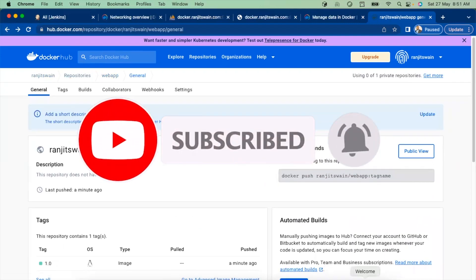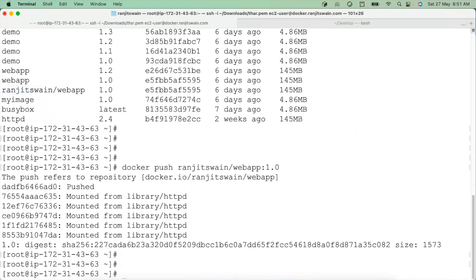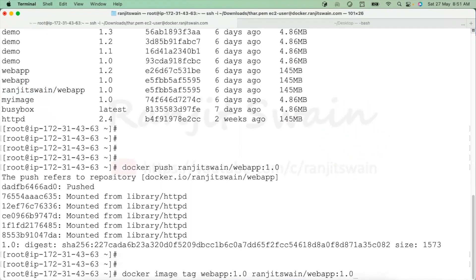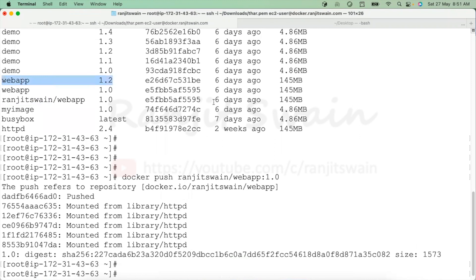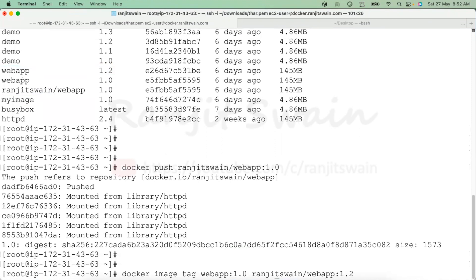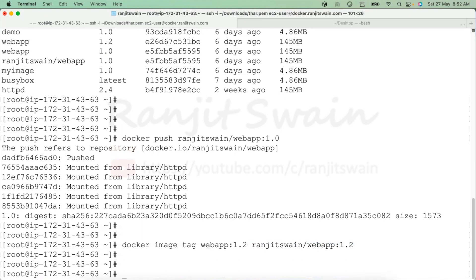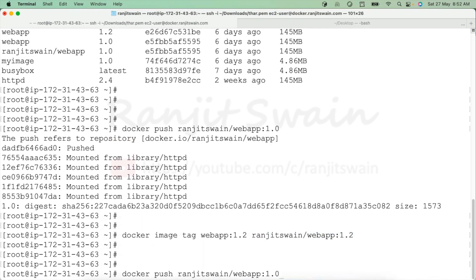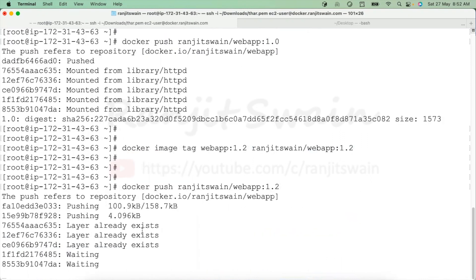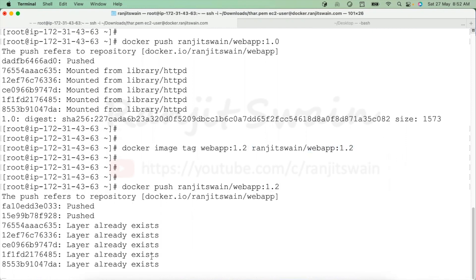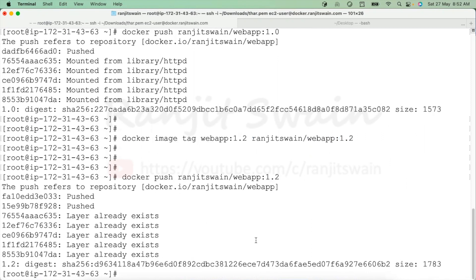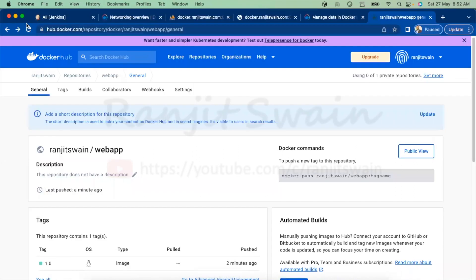We have 1.0. Suppose I want to push another tag — say version 1.2. What I can do: first tag it — 'docker image tag webapp:1.2 ranjitswain/webapp:1.2' — hit enter. Then push it using 'docker push ranjitswain/webapp:1.2' — hit enter and it will push.